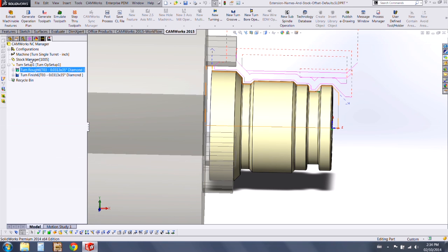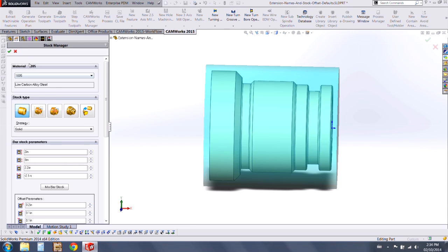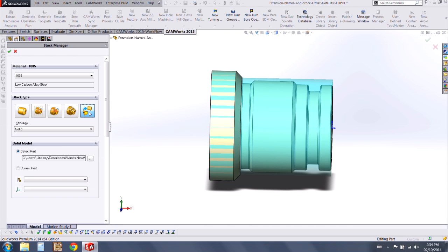The next enhancement I'll show you is our stock manager. Under stock type, we now have the part file option. So this is available in turning, mill, and mill turn programs.